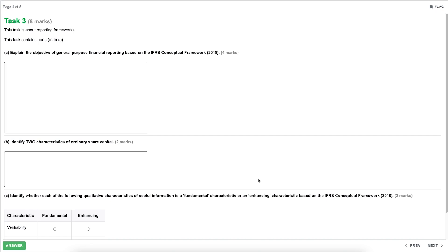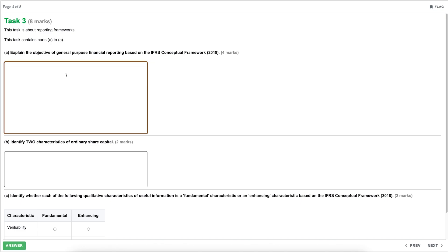Let's have a look at part A: explain the objective of general purpose financial reporting based on the IFRS conceptual framework. This is for four marks. Effectively, let's think about what financial reporting is for and who it is for. Financial reporting is really for a couple of key reasons — to provide financial information so that people can make informed decisions. We'll need a little bit more detail than that to get the full four marks, but let's start putting an answer together.